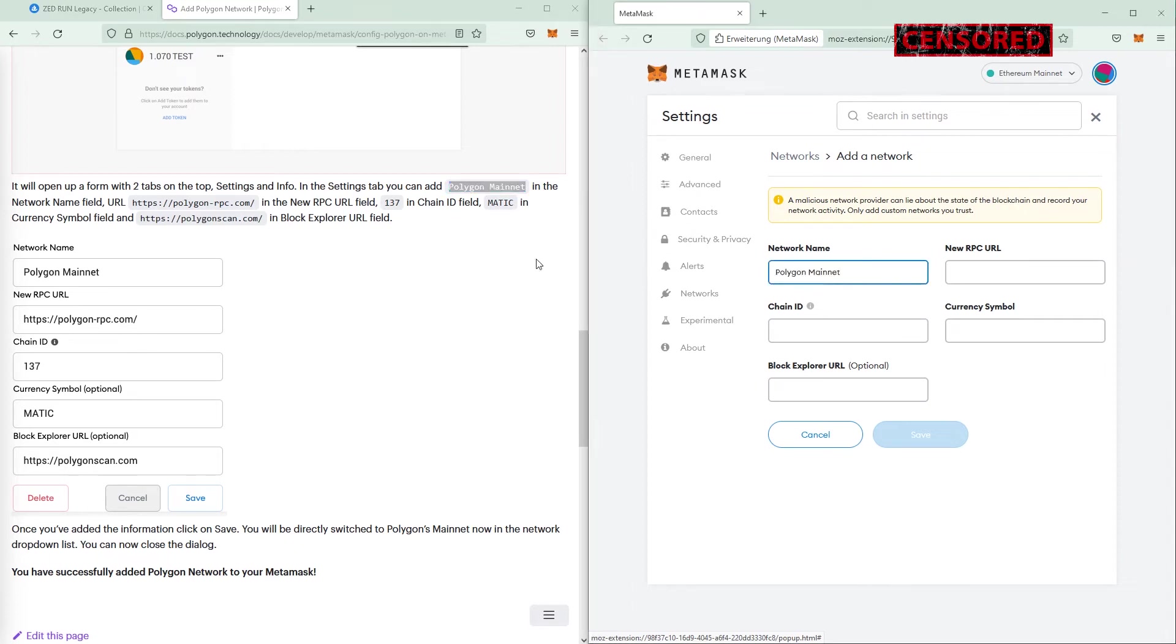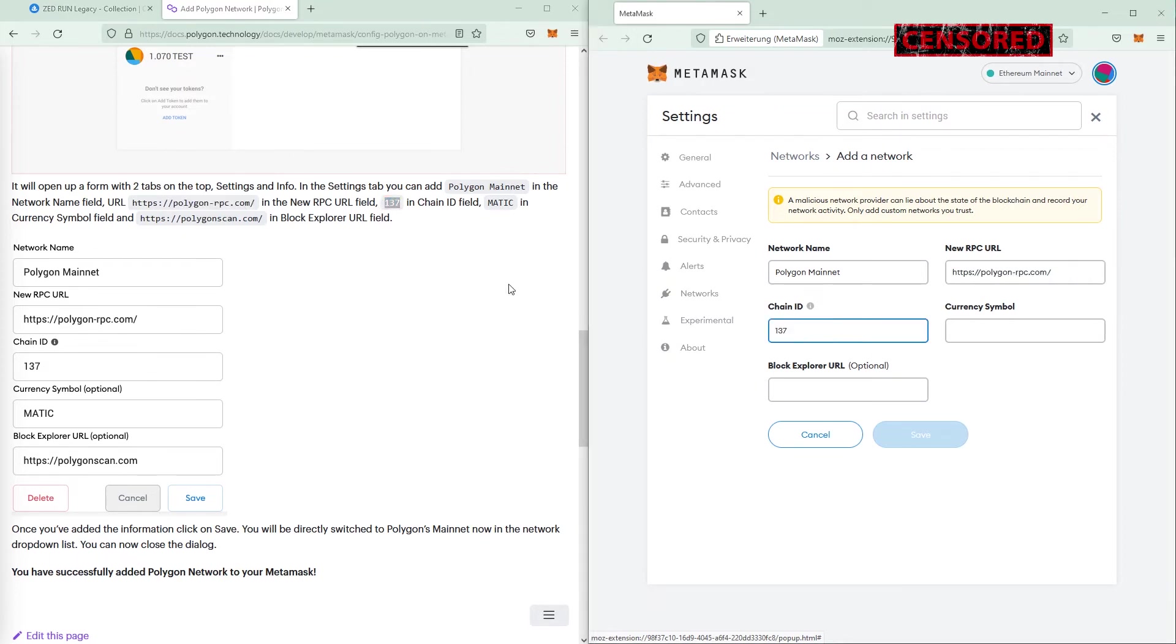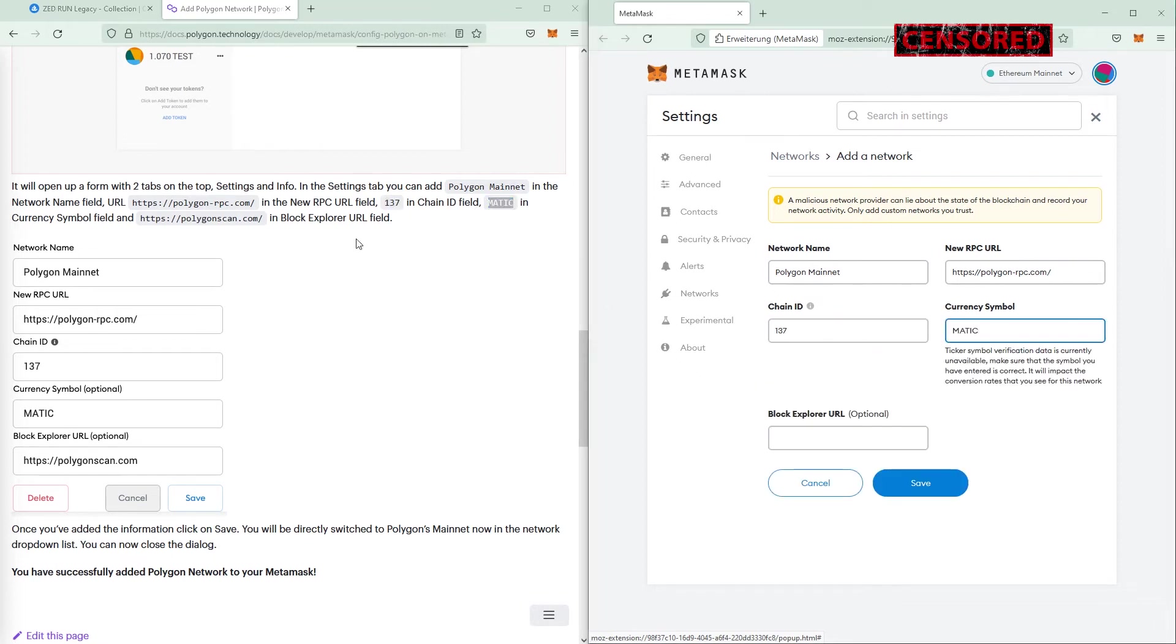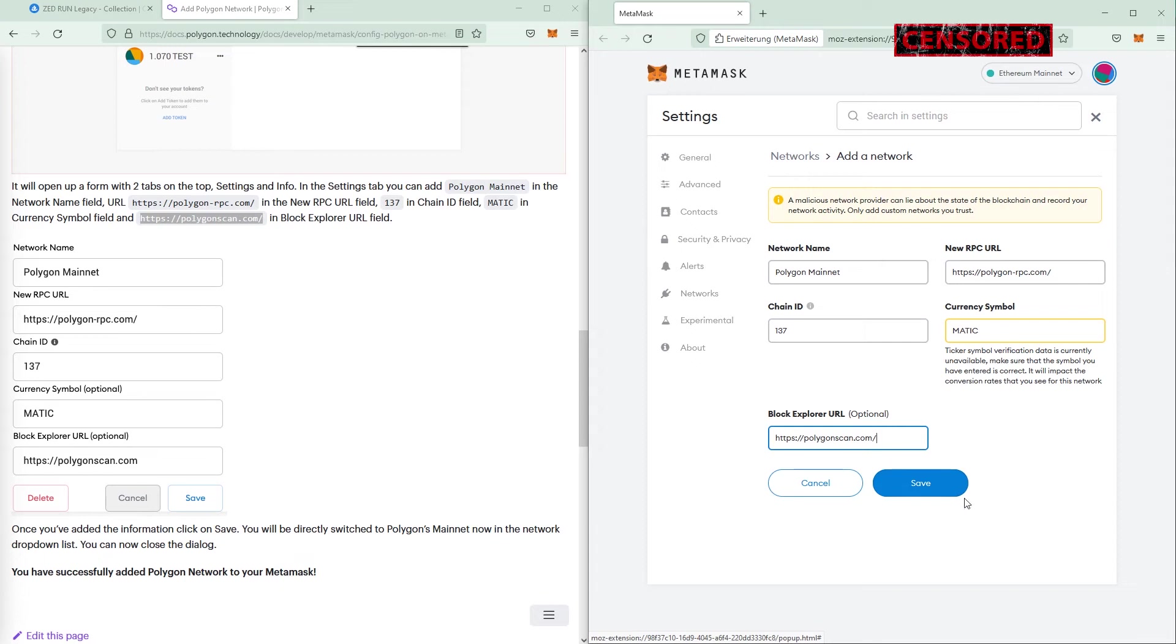Then we got the URL for the new RPC URL. We're adding this, then we add the 137 as a chain ID. Then we got the currency symbol, which is MATIC, and then we got the currency symbol field and the PolyScan block, which is optional. You don't need that, but you can use it.